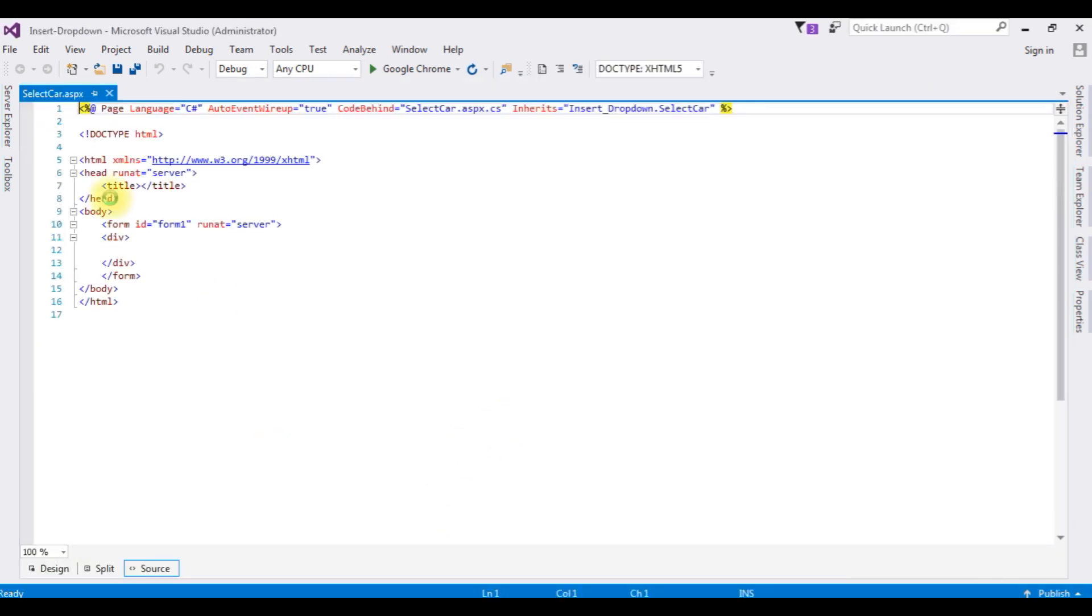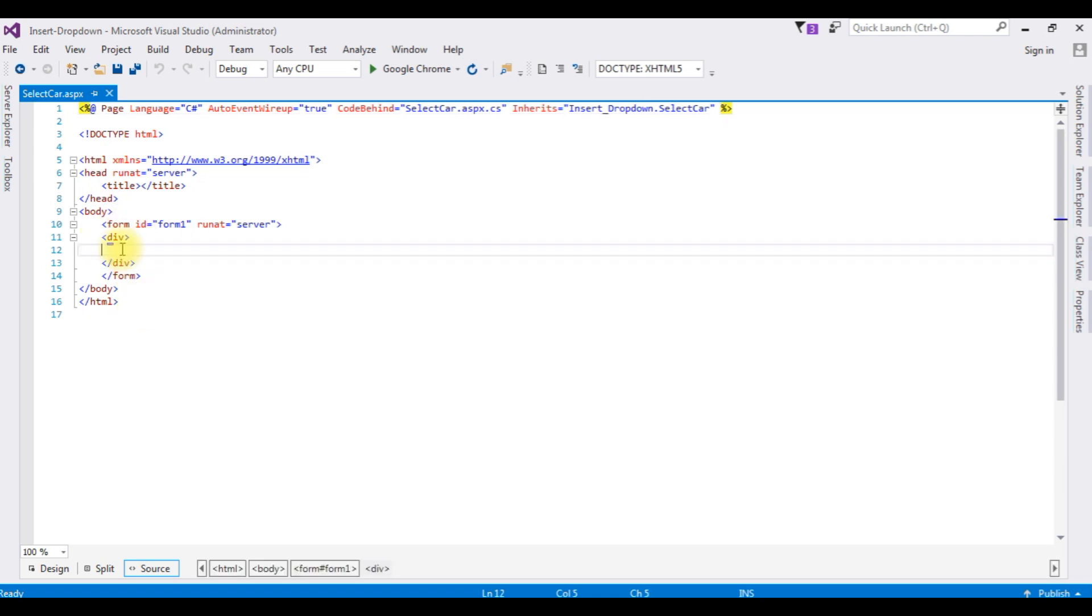Here's the new page SelectCar.aspx which we've created just now. This page contains a simple HTML file code. Now between the form tag in the div, I'm adding 'Select Car Model'.